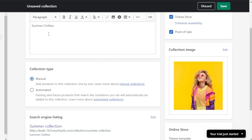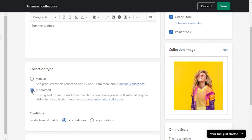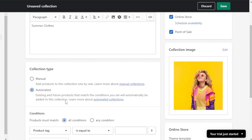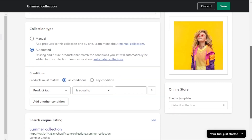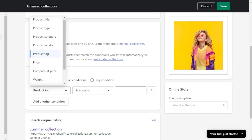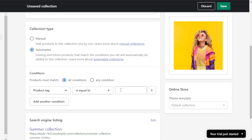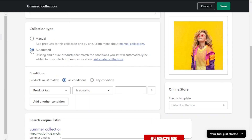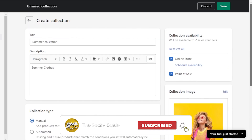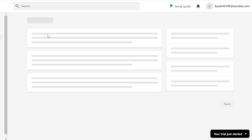When it comes to adding products, you can also use the automated option — existing and future products that match certain conditions. For example, you can use a product tag so that if a product has a specific tag or title, it gets added automatically. For me, I prefer manual since I don't have many products. Click Save and the new collection is created.